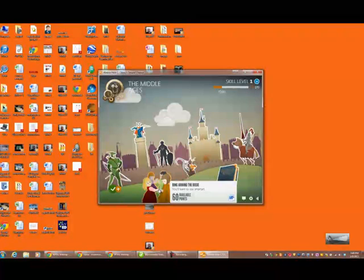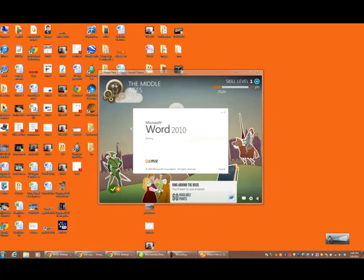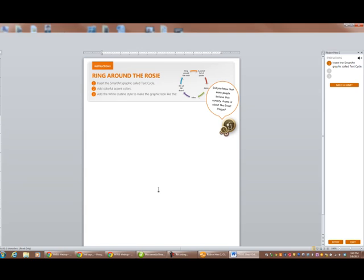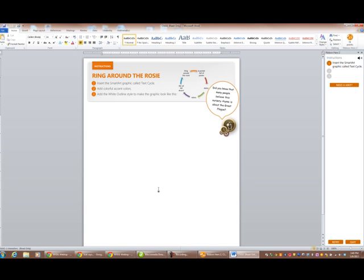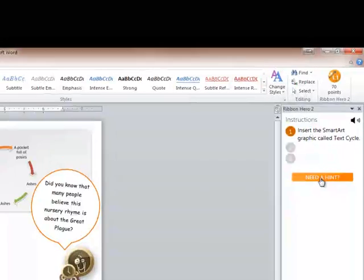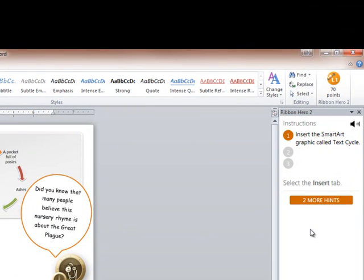Let's try smart art in Word. Same thing. It opens up the entire document and gives me the instructions. Insert the smart art graphic called text cycle. So we're going to go to... You know what? I don't know where to go. I don't know what to click on. So I'm going to need a hint.